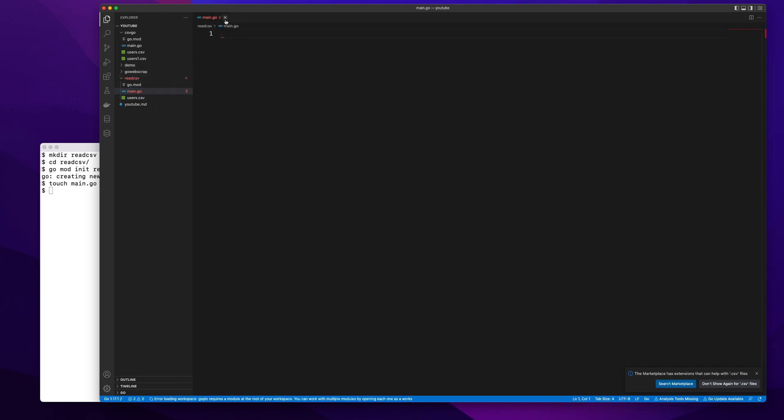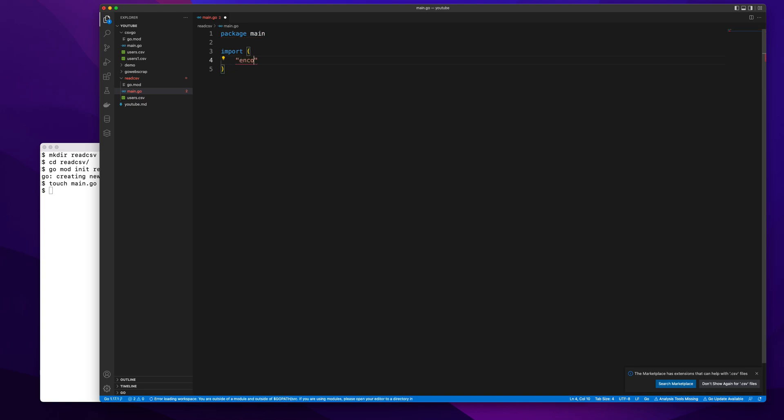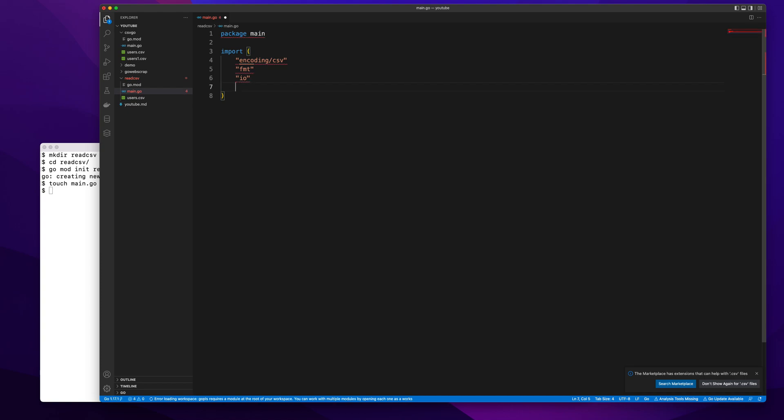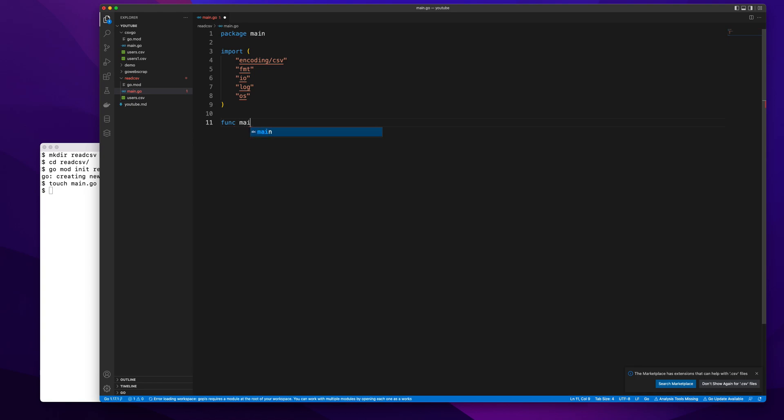I'll go here to my main.go file. Here I will give package main—these are the standard things. The import stuff will also be the same from the previous video: encoding/csv, fmt, io, log because I might log errors, and os because that package is used to access files present locally on our computer. I'll give function main.